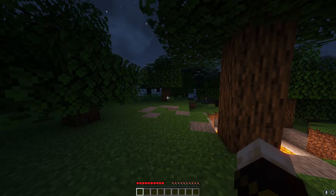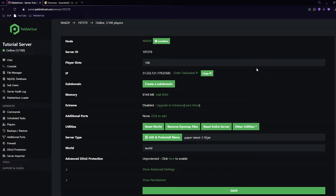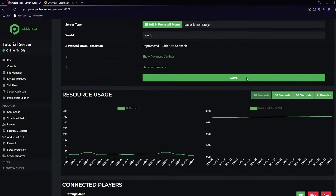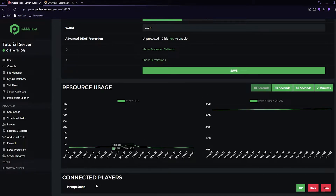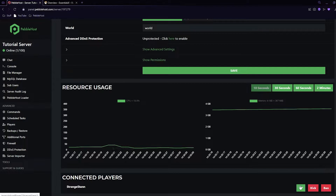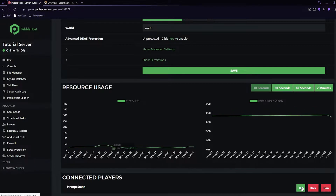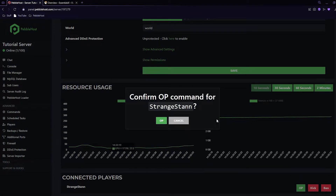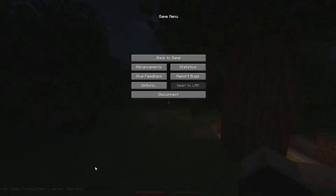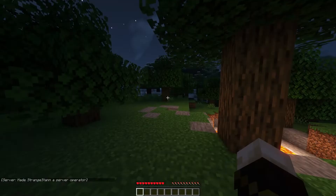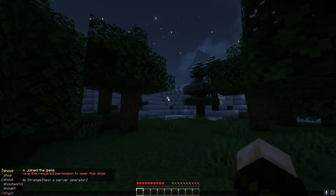If you're not familiar with how to give yourself OP, I'll show you now. Go back to Pebblehost. On your page, scroll down and you can see it says connected players — click OP on the right, it'll ask you to confirm, click OP once again, and there we go — you have been made an operator.